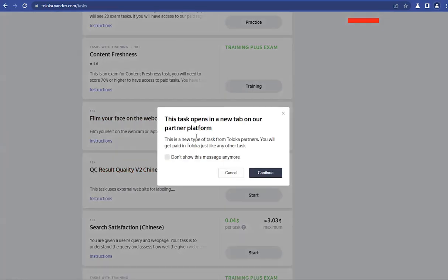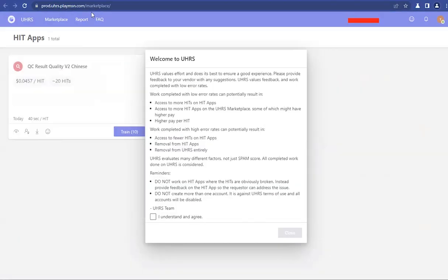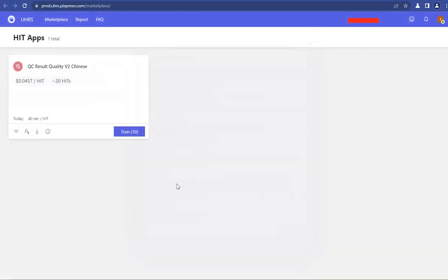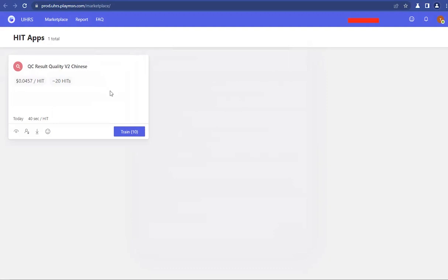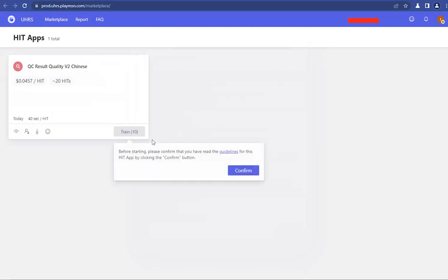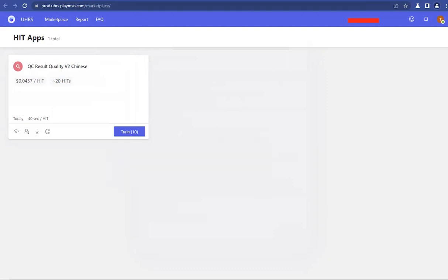And then these tasks opens in a new tab or Partner Platform. So when you click on Continue, it's going to open in a new tab. And it's going to open a UHRS Marketplace tab. You're going to agree with this and close. And as you can see, there's the QC result quality for Chinese. And if you want to, you can train on it. Guys, this means that Toloka has tasks for UHRS too.